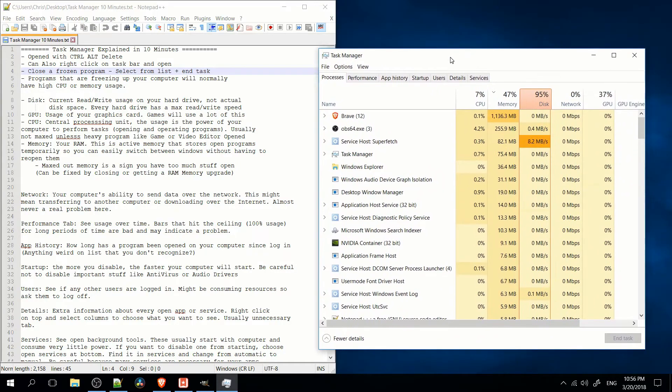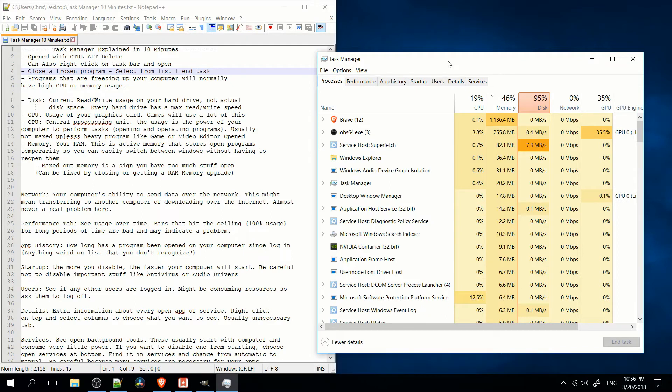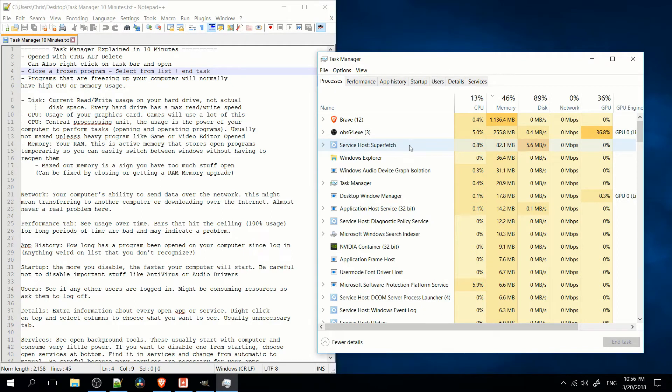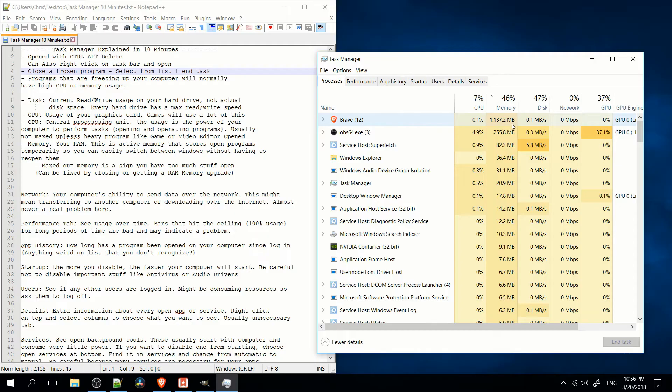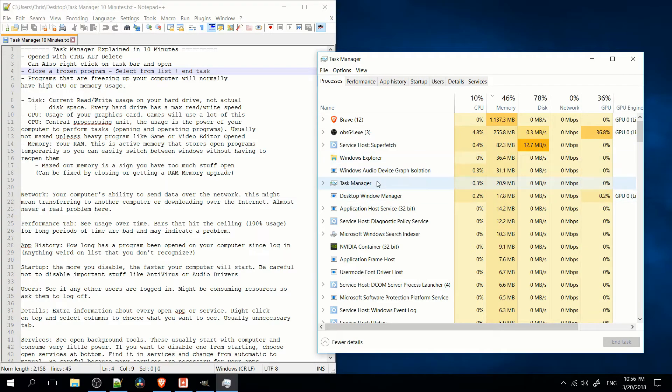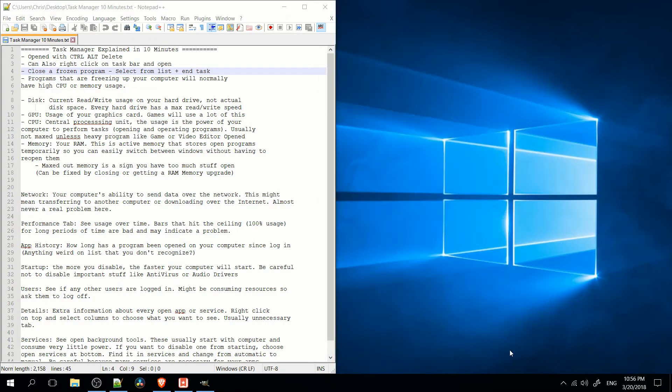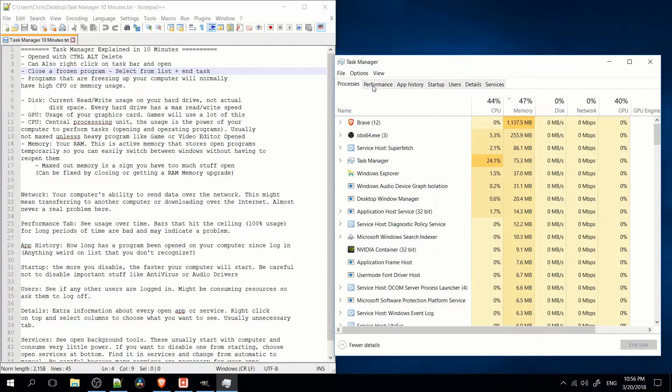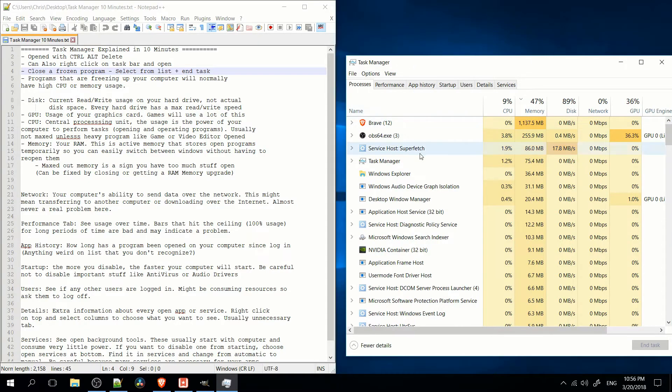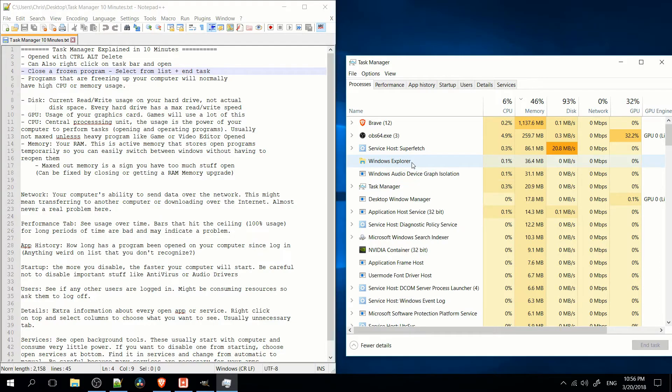Either way you open it, the Task Manager is generally used for closing out programs that are currently frozen. So if you have a program that is completely frozen or using up too much memory or CPU for some reason, you can select it from the list and go ahead and hit End Task. So here I'll select Task Manager and choose End Task, so now that program has been closed. Basically, programs that are completely frozen will generally be able to be closed with Task Manager, so try that before you just resort to rebooting the computer.